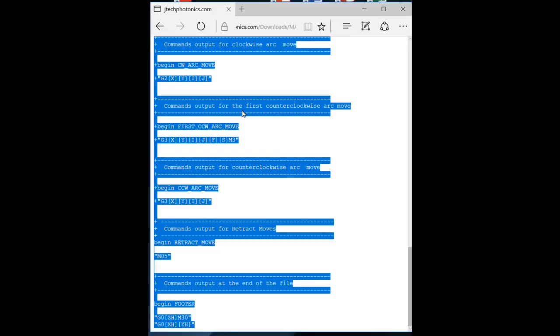I say text editor. That is not the same thing as a word processor. Do not put this into a word processor because word processors will put extraneous code in there that will confuse the heck out of your Mach 3. So don't do that. We're going to use a text editor and Windows provides a free text editor.